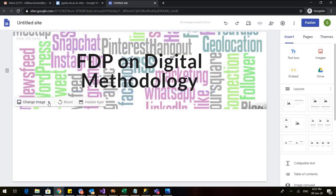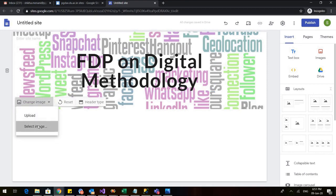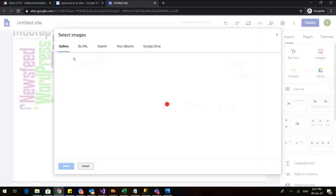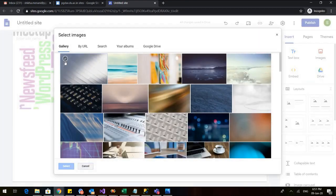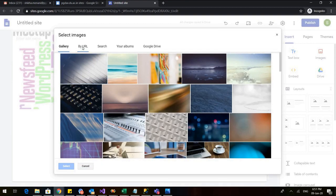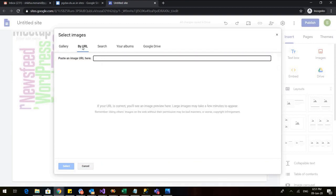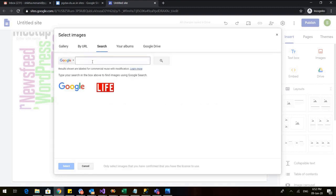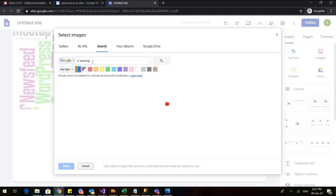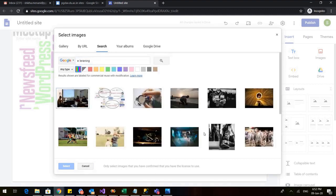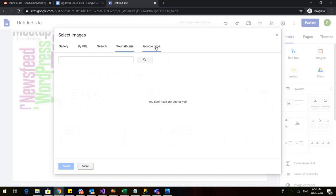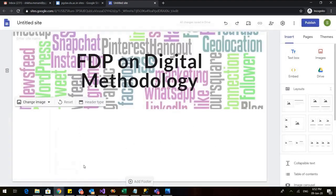There is also another option. I can go to select image. And here I have various options. I already have certain background images in my gallery. You can also go to any URL if you have. You can also search for that. So if I want to have any picture related to e-learning, I can click on that and I can use that for my website. So these are the various options of uploading a background image.